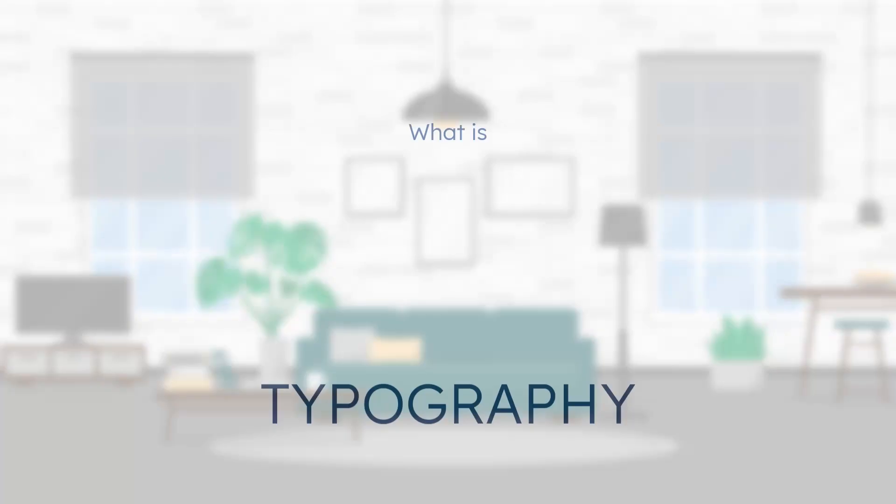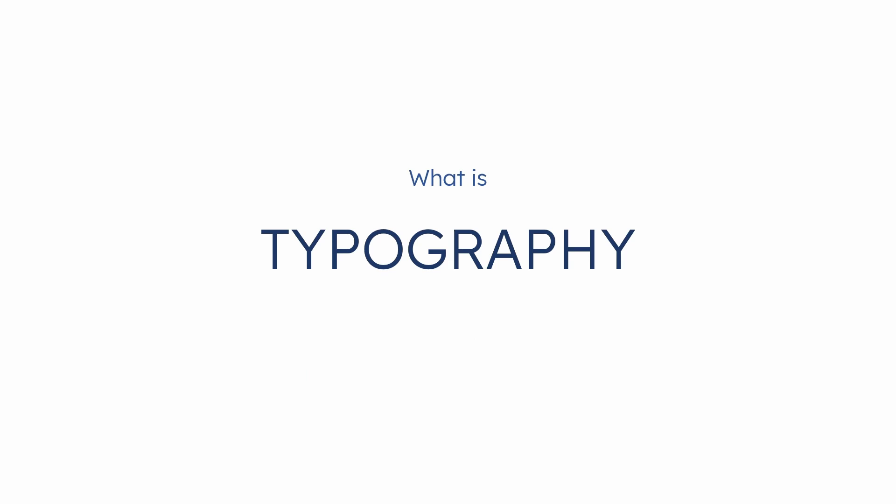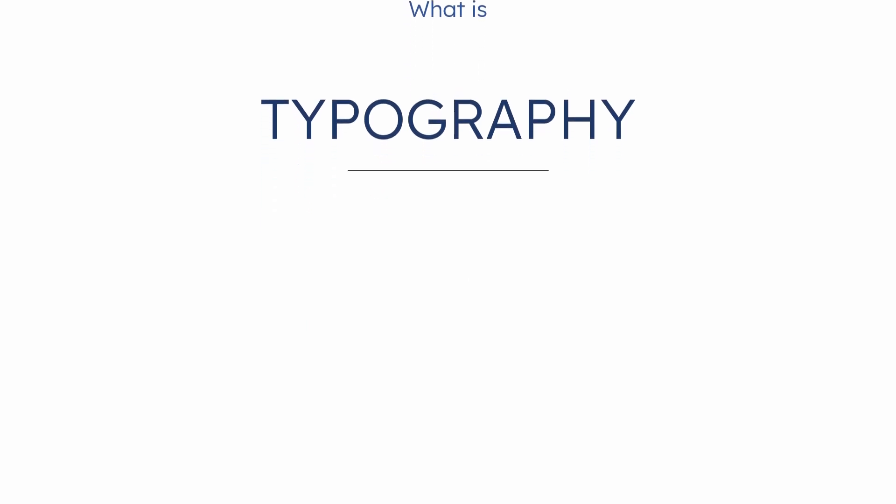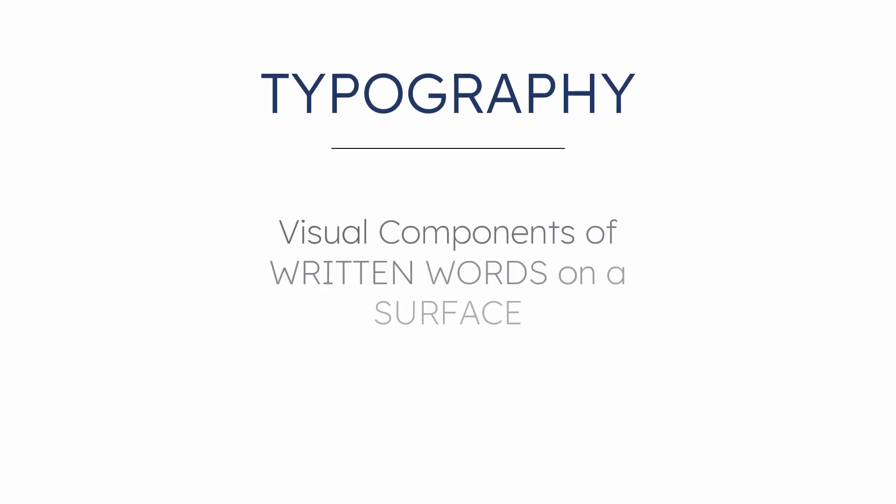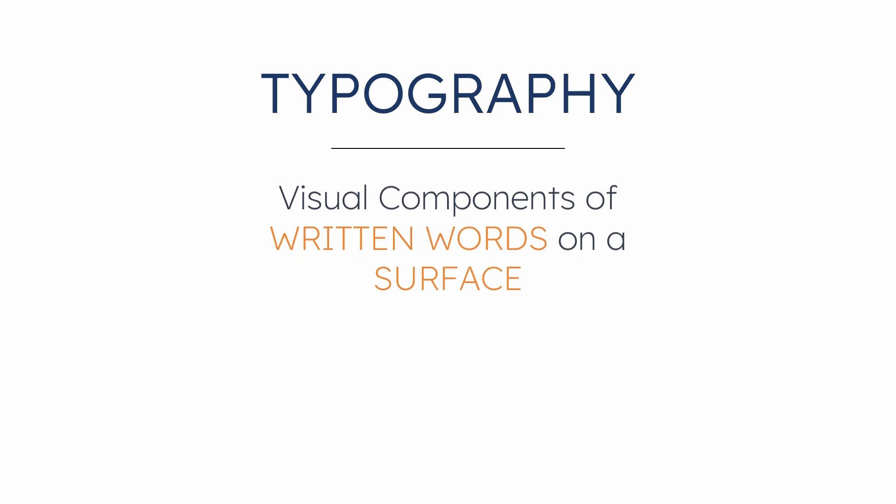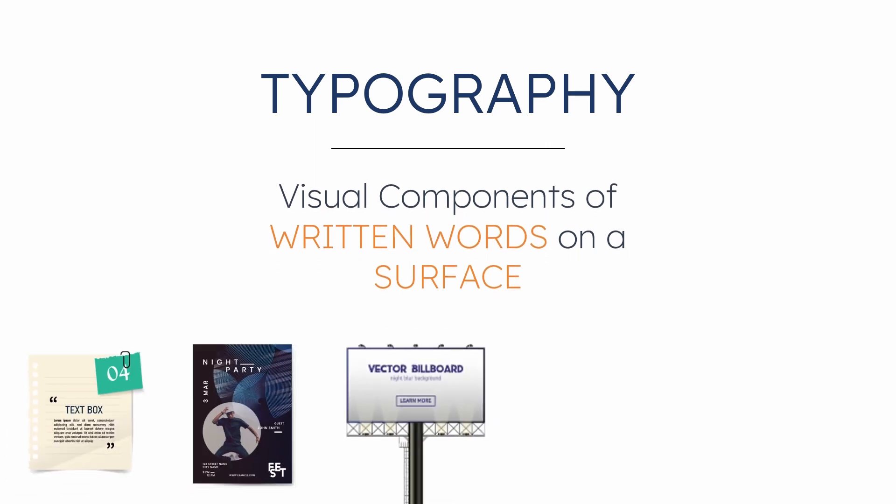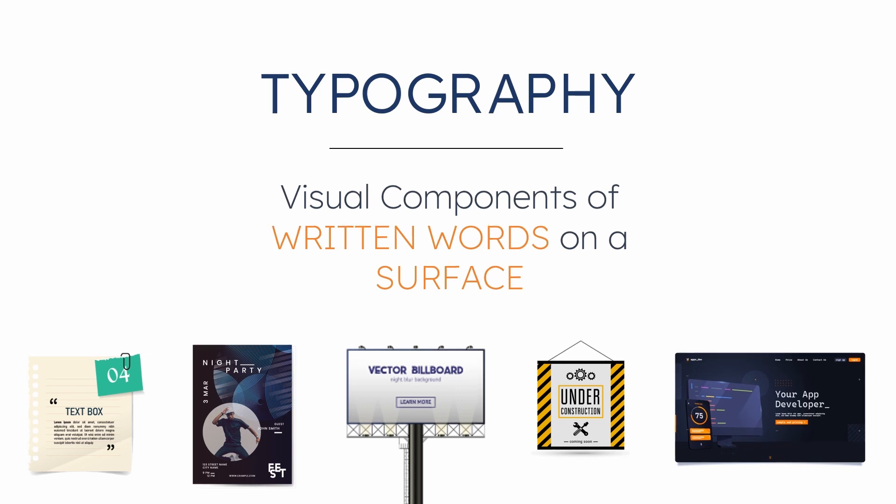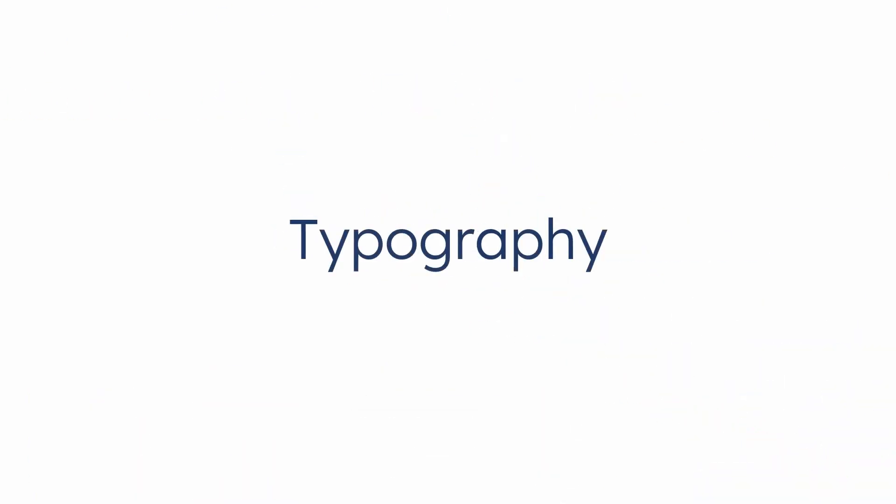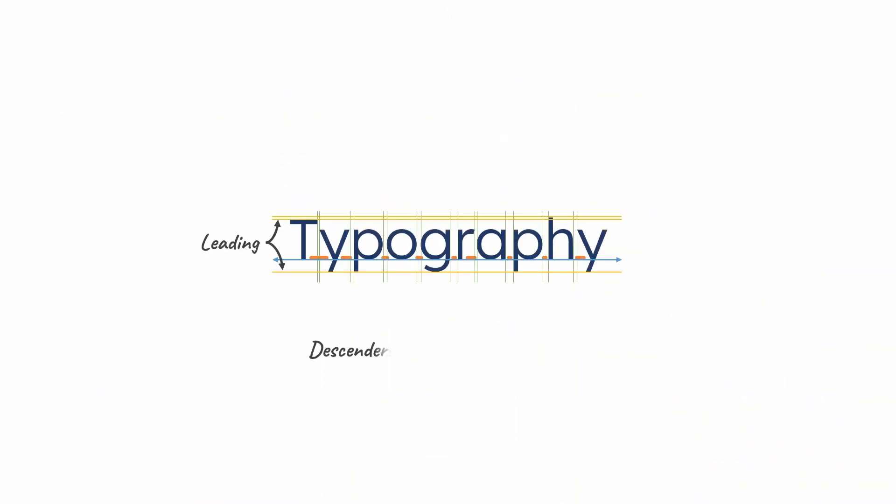Let's start simple. What is typography? In simple words, it is the visual components of written words on a surface. That surface could be paper, posters, billboards, signs, websites, anything. And typography has lots of components to consider.